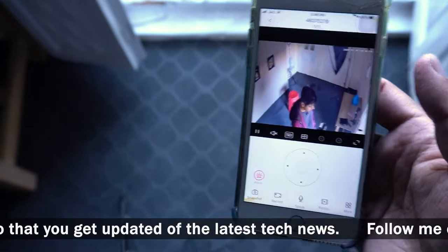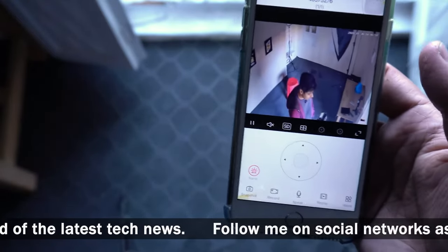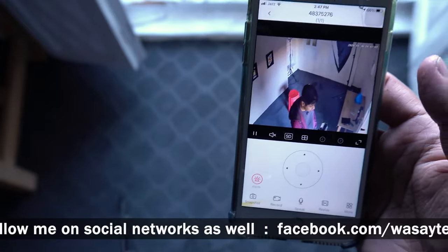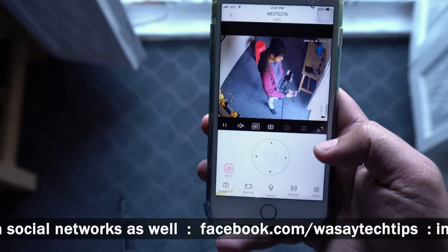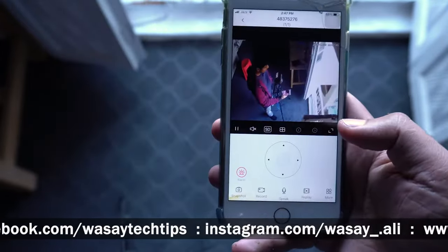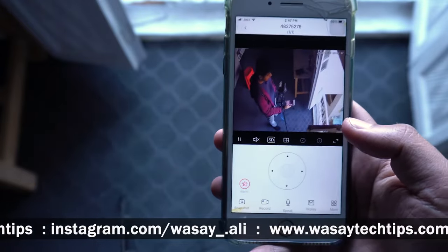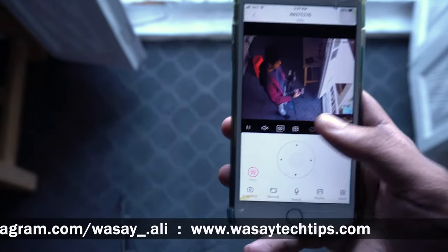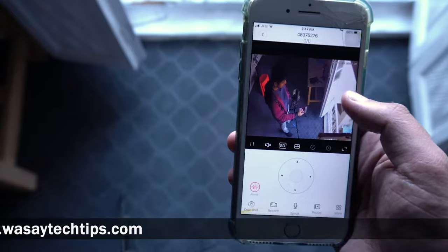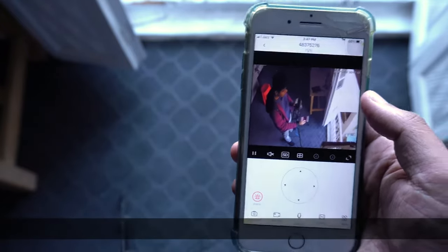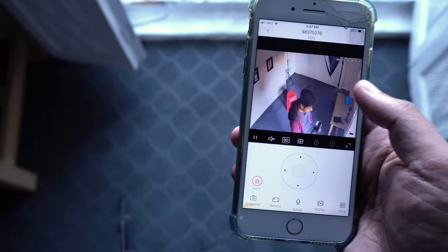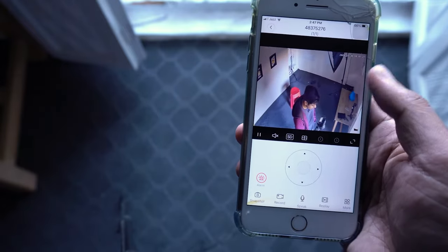It will start recording and follow anything that moves on the scene. Like if I move right now, it will start looking at me. Just for example, I'm going to put my mobile phone on a table, move around the room, and you will see on the CCTV recording that the PTZ camera is following me. You can see it is already moving.